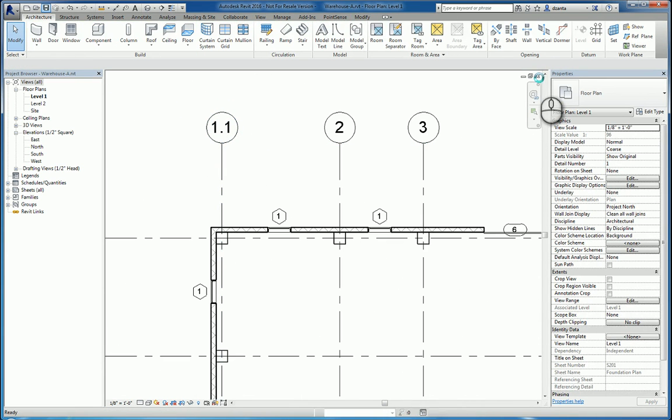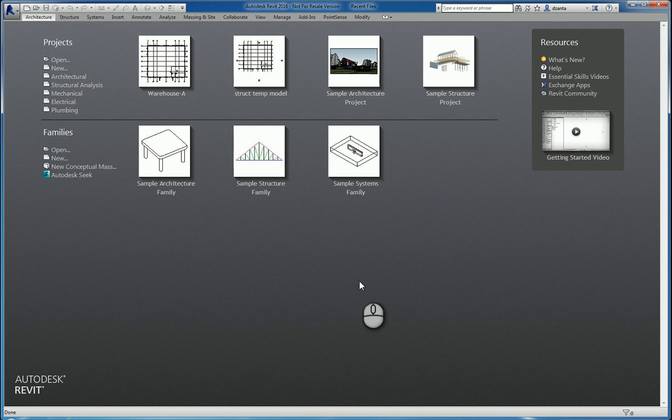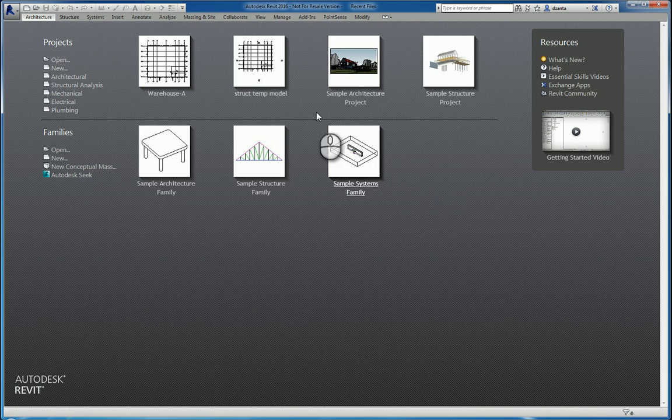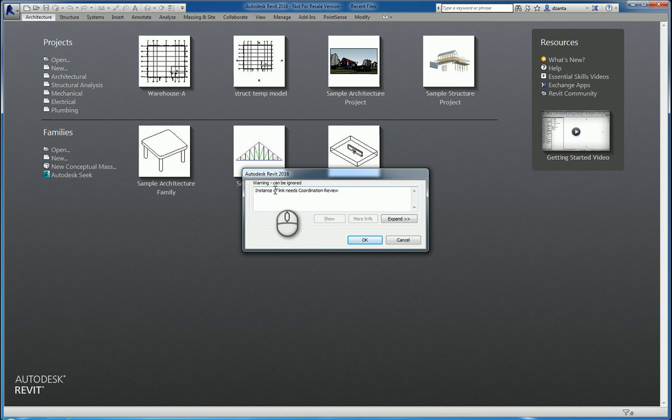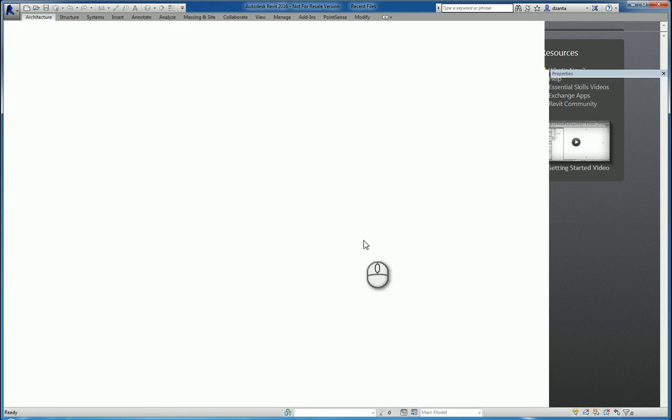I then, as the architect, email or send to the structure engineer the updated Revit model. The structure engineer will open up his structural model and it will automatically say, instance of linked needs coordination review. I click OK.